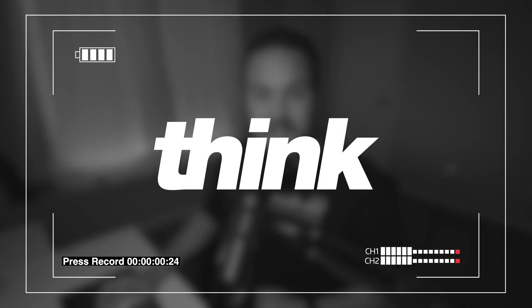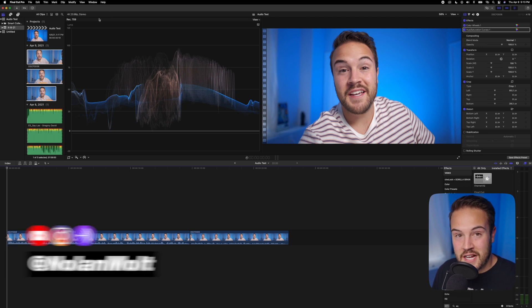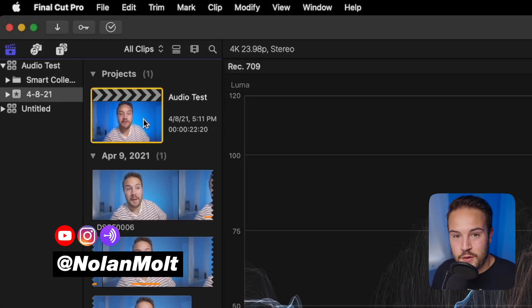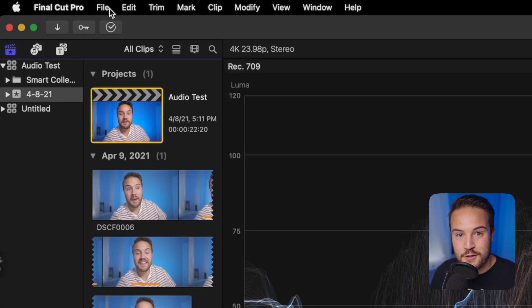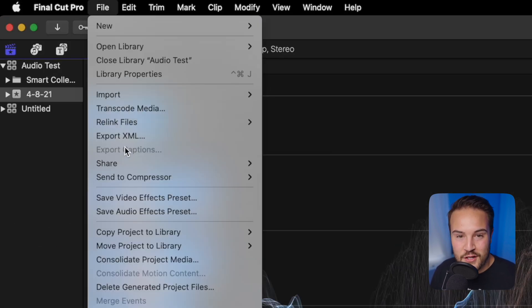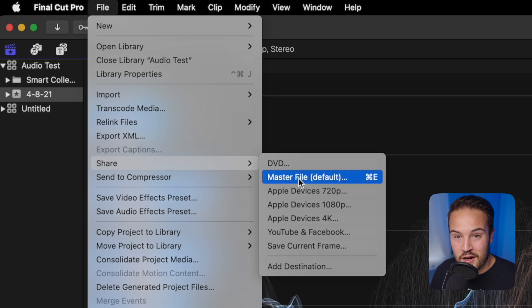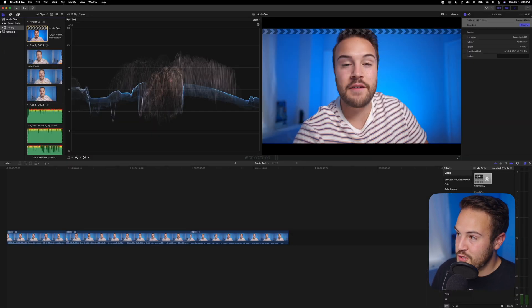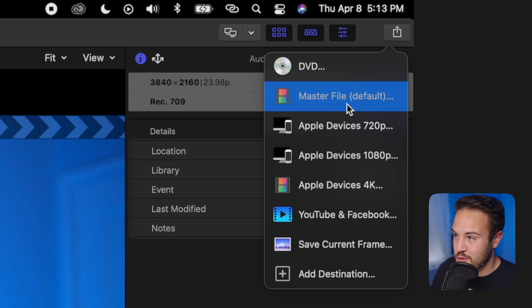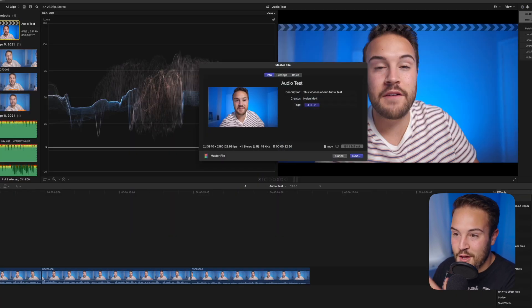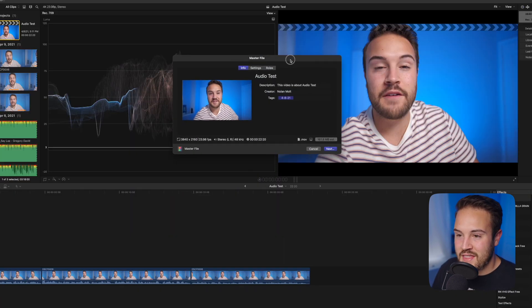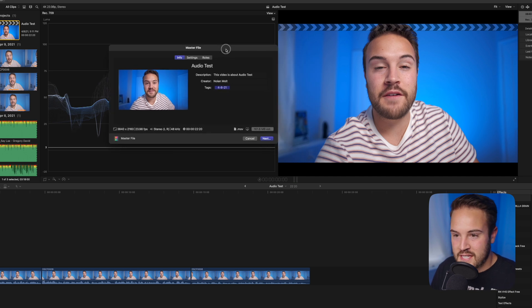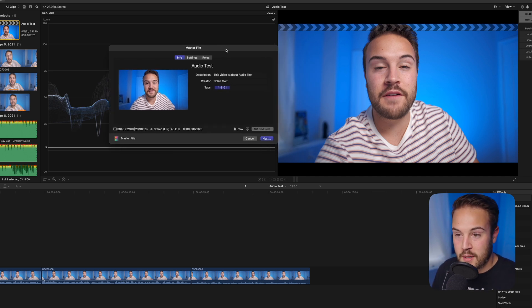To get to your export settings, make sure you have your project selected, go to File and then share master file, or you can come over here to the share button and then go to master file by clicking on that. Now we have this window where we're going to get into all the information.